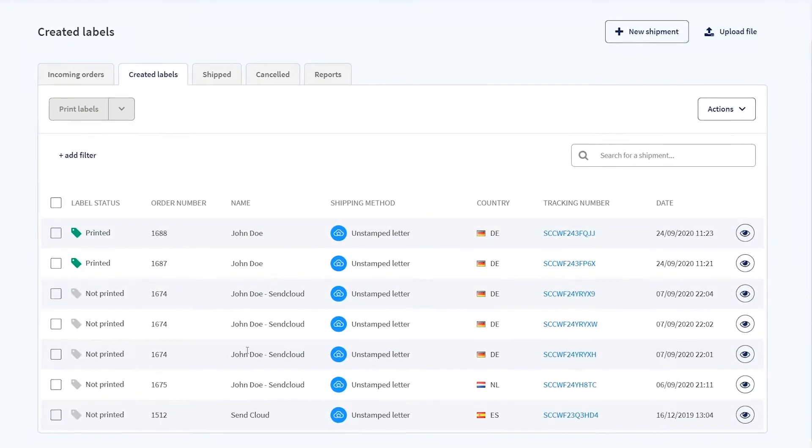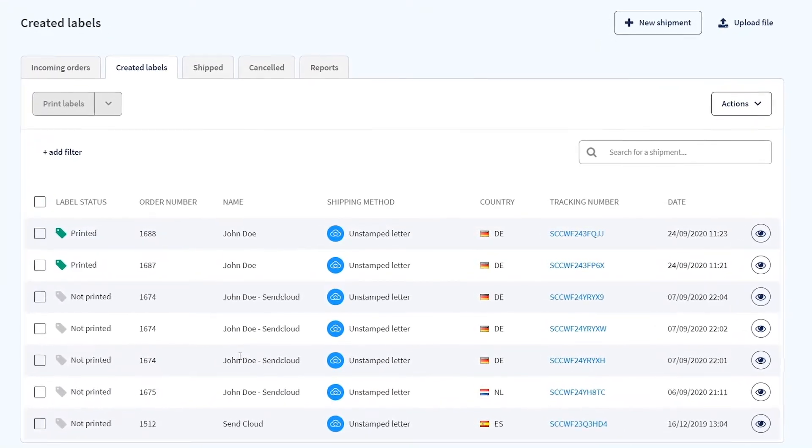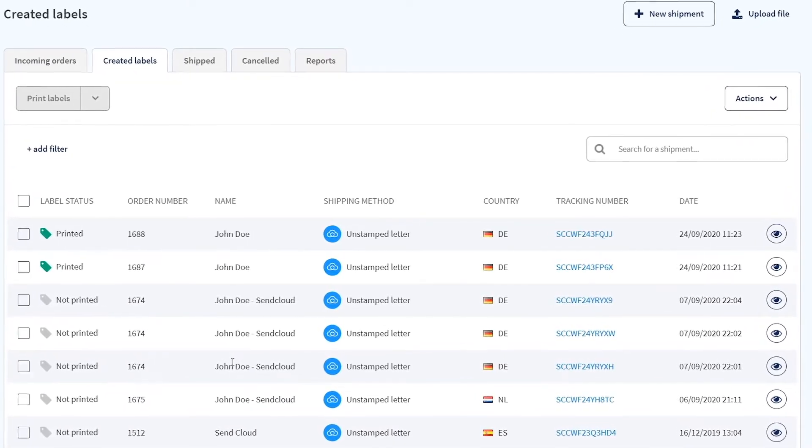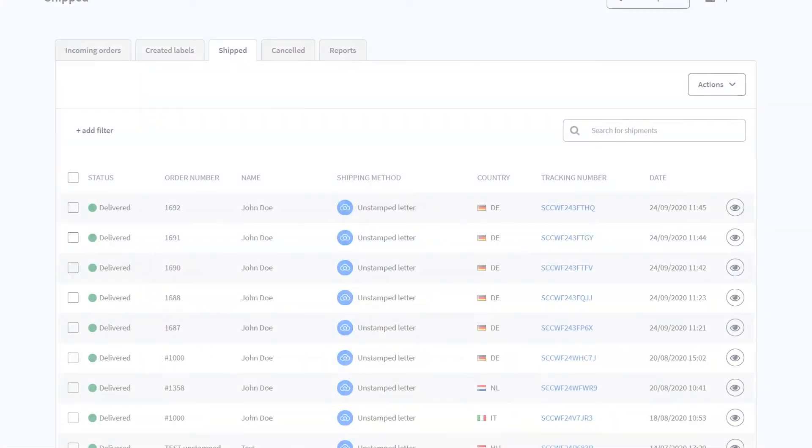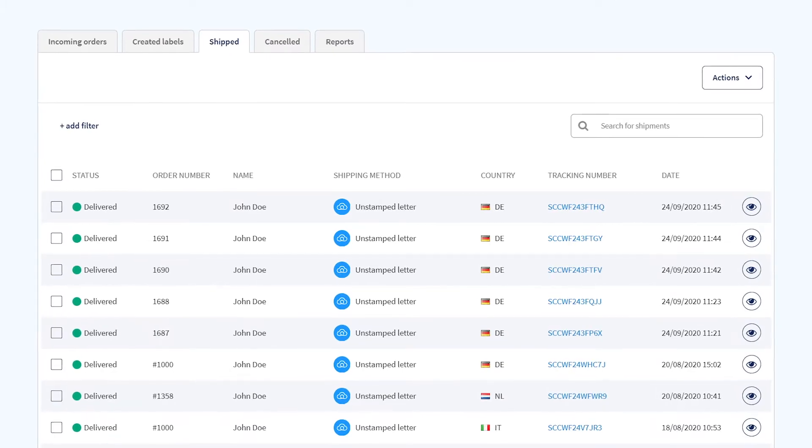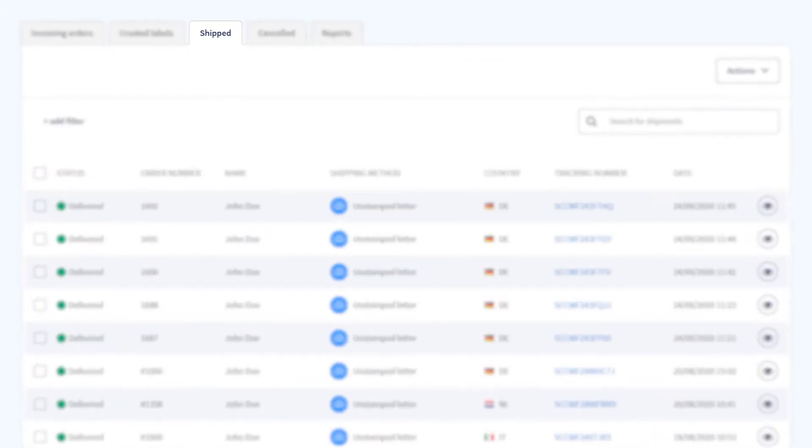Your label is now visible in the Created Labels tab along with its current print status. Once the parcel is on its way with the carrier it will be visible in the Shipped Labels tab.